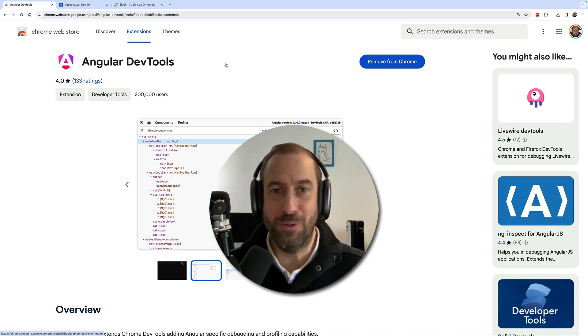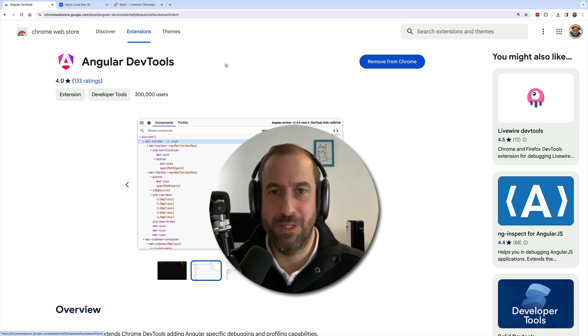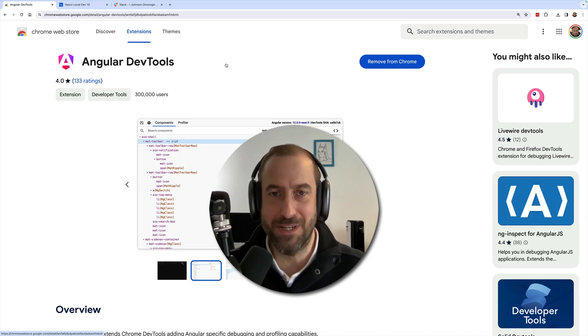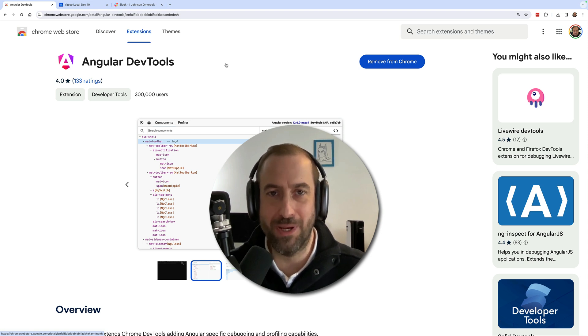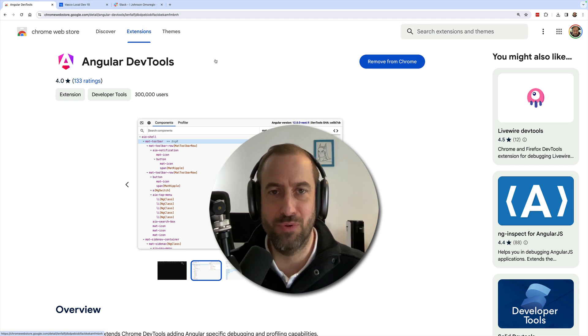Did you know that Angular has an official Development Tools Chrome extension? In this video, I'm going to show you a quick guided tour of the Angular Development Tools.